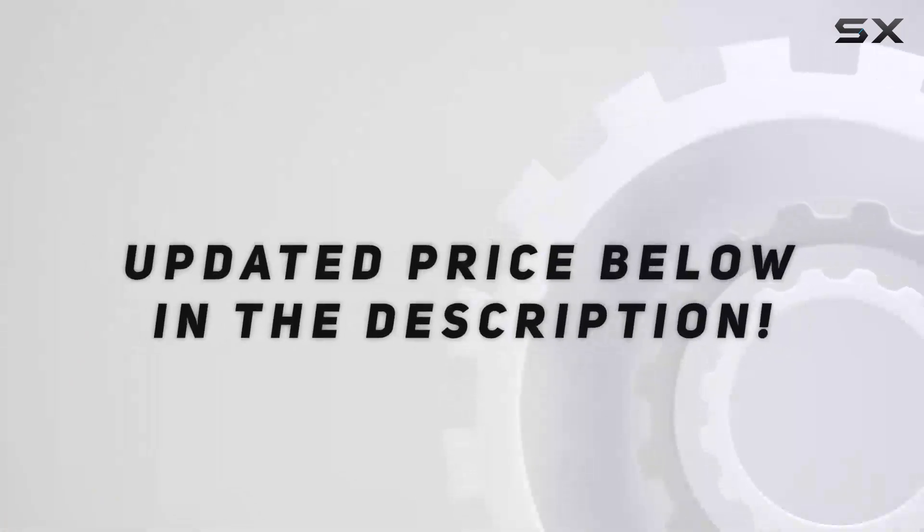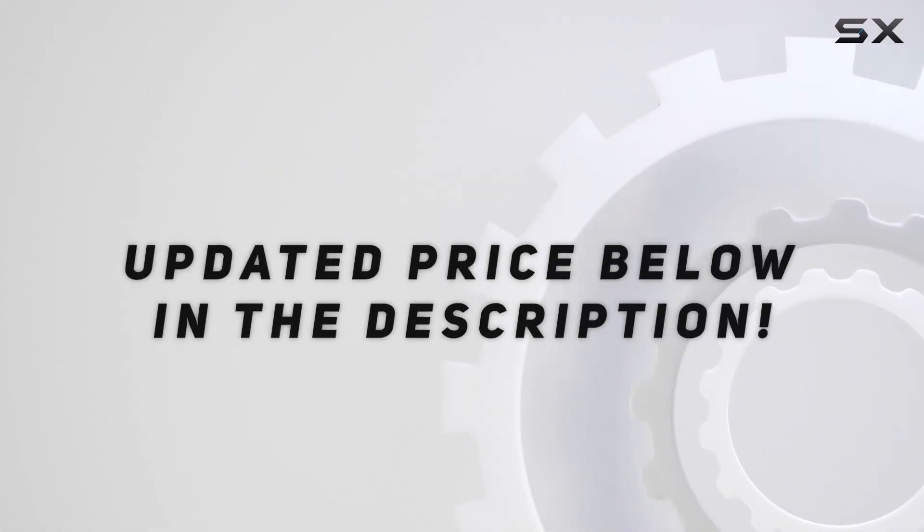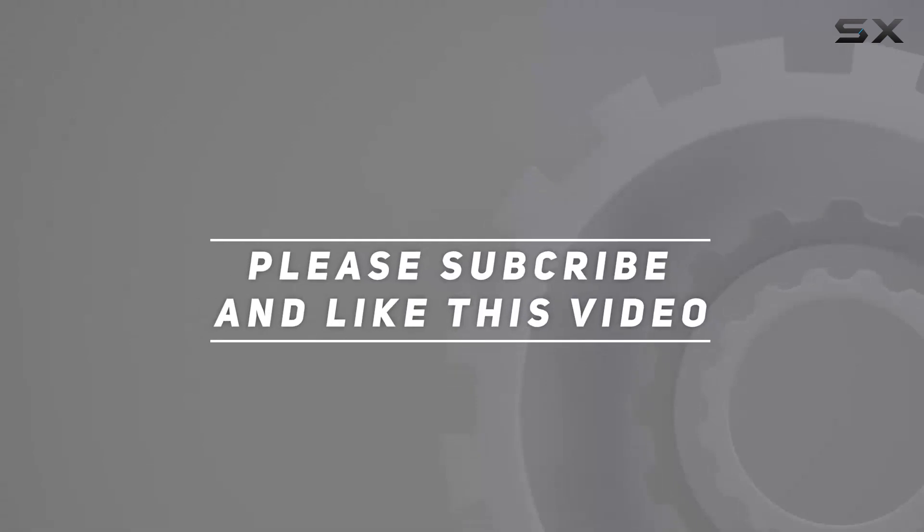Check out the video description for updated price. And thank you for watching this video.